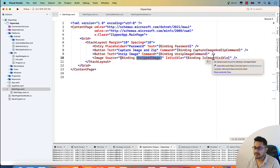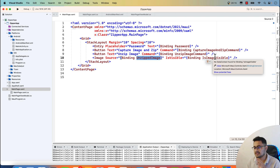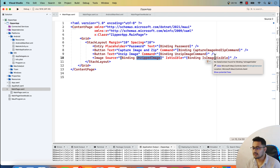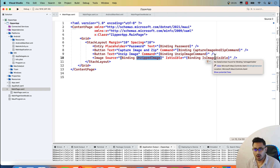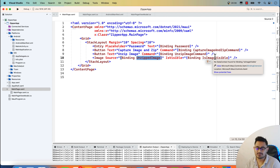This is how zipping and unzipping of files and documents can be done in .NET MAUI. It can be really useful whenever you are creating some type of secure system for your .NET MAUI app. That's all for this tutorial - thank you for watching, and keep in touch for the next tutorials.